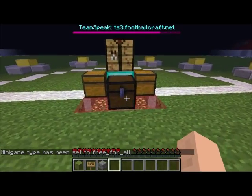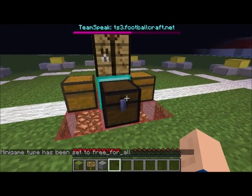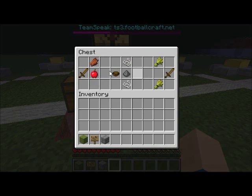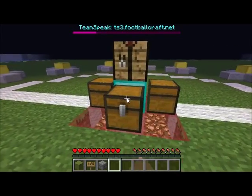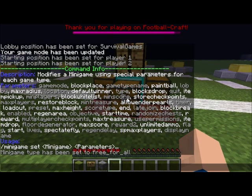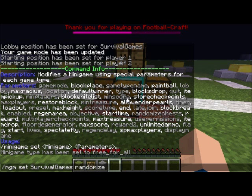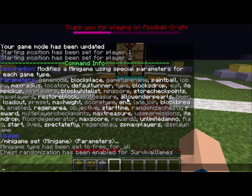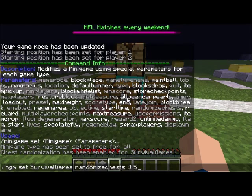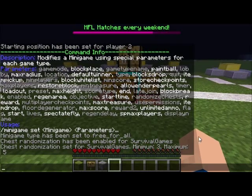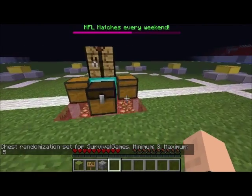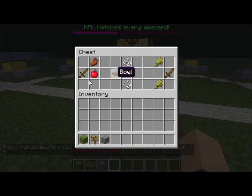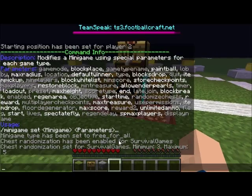Now we need to make those chests work. First you add all kinds of items to the chest — I put some wooden swords, some apples, and more. Don't worry, players won't get every item. We do slash mgm set survival games randomize chests true. Then we set how many items they'll get: minimum 3 items and maximum 5. So when a player opens a chest they'll find between 3 and 5 random items.